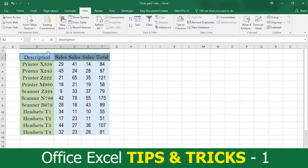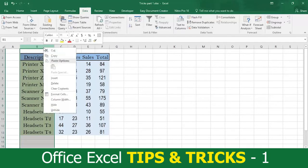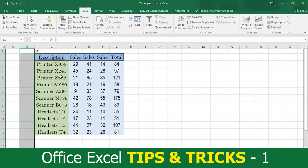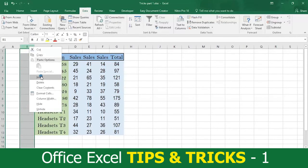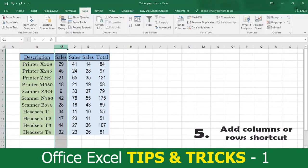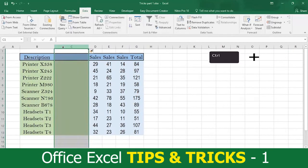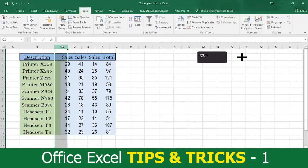One way to add columns or rows is to place your cursor on the top of the column or in the gray part at the beginning of the row, then right click the mouse and select Insert. Or you can use tip number five: by putting your cursor on the top of your column or at the beginning of the row, simply press Ctrl plus. If you want to remove a complete column or row, just simply press Ctrl minus.